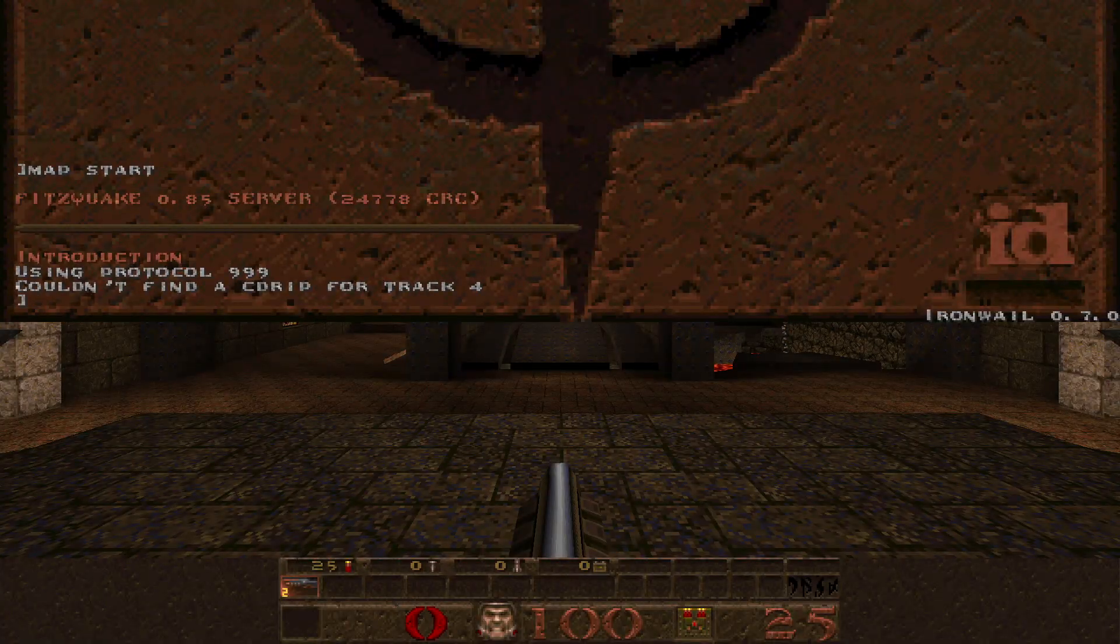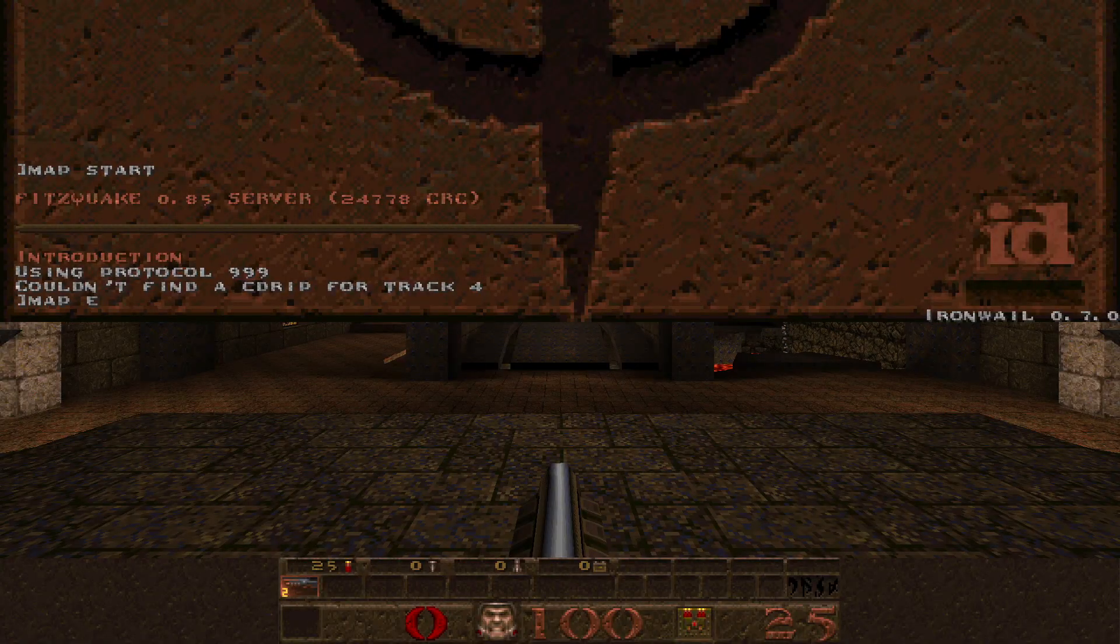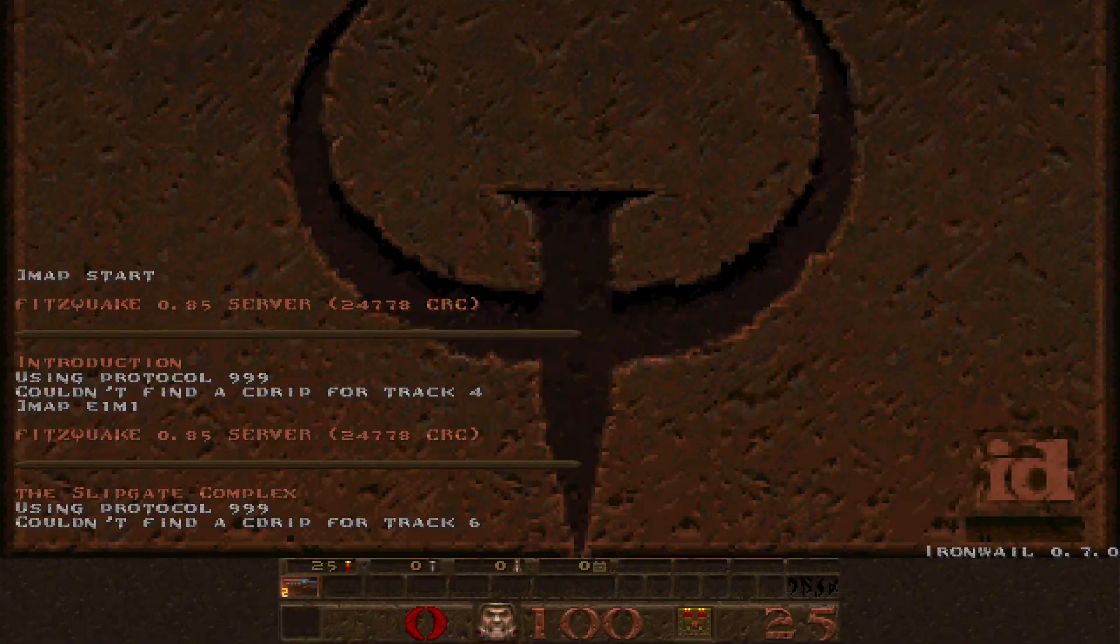You know how Quake has that really useful console where you can just press the tilde key and type in some commands to load different maps and such? Wouldn't you love to have that for your projects in Godot without having to implement it yourself? I got you covered.